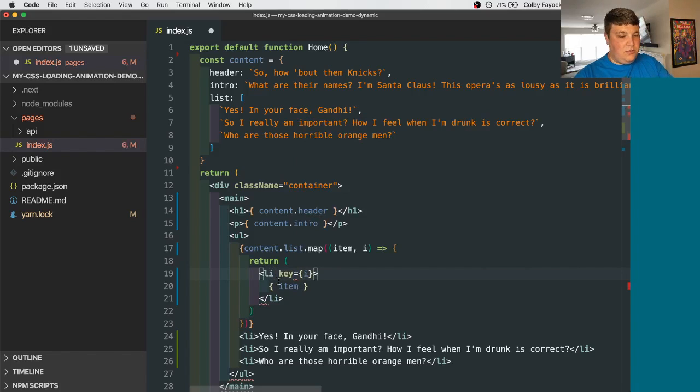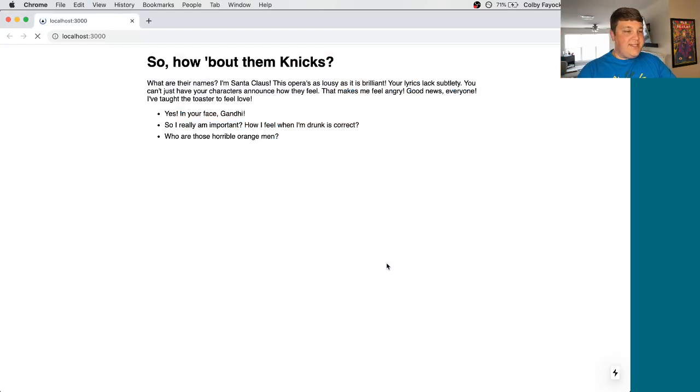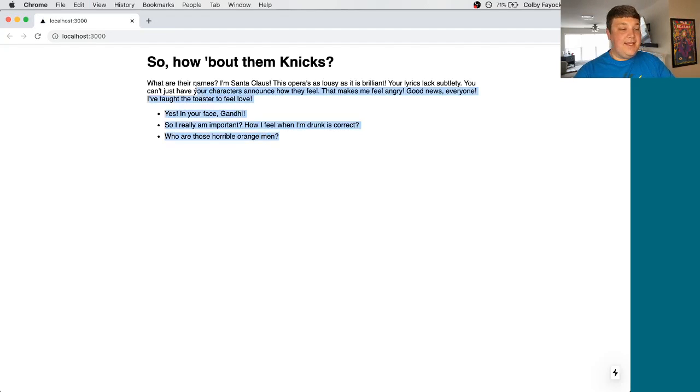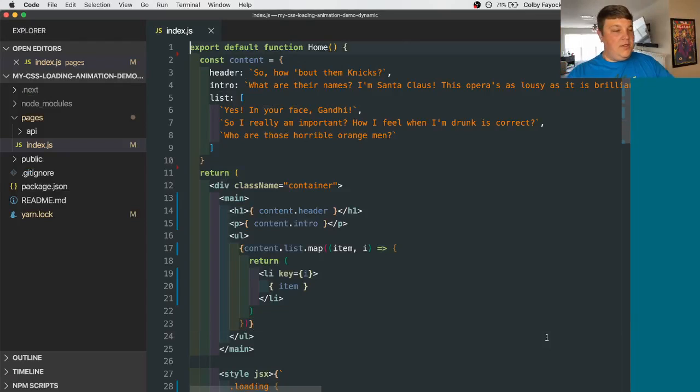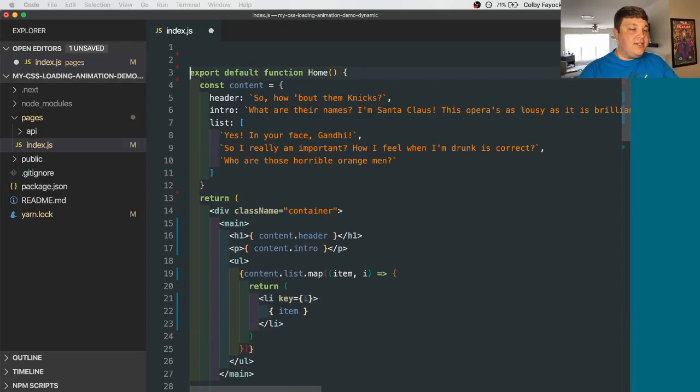Oops, I lied there. And if we save that and reload the page, we can see that our content is still like it was before. So let's now work on our state.